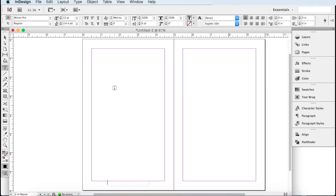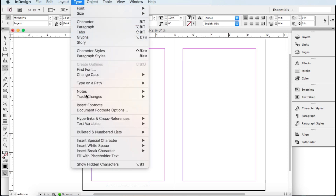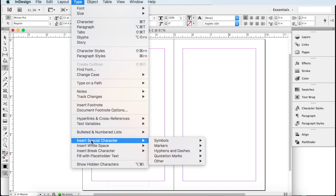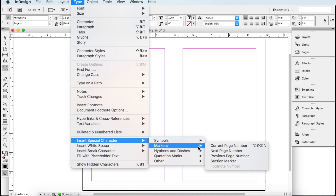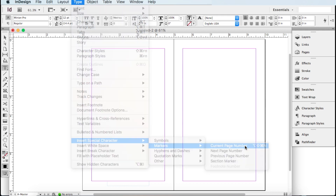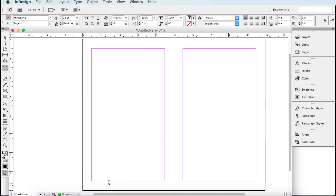Instead of just typing a number here — because if you did that, the same number would show up on all pages — we want it to automatically update the page number on every single page. Go up to Type, down to Insert Special Character, then go over to Markers and choose Current Page Number. Click it.